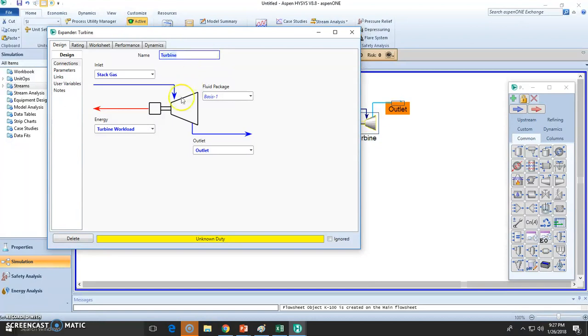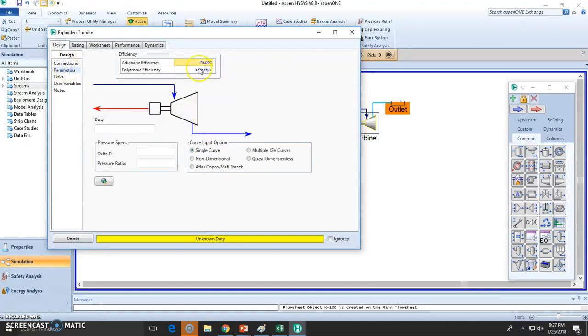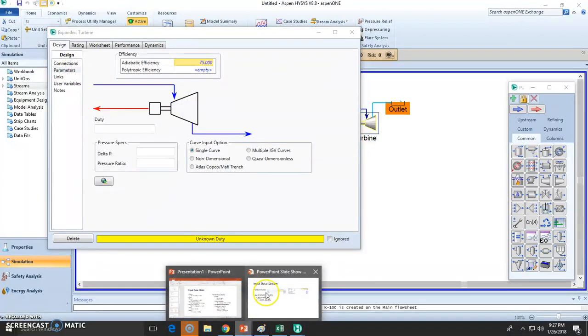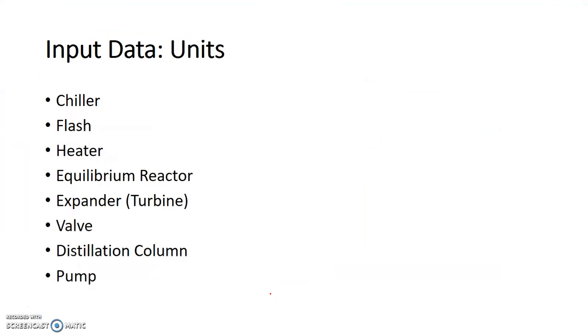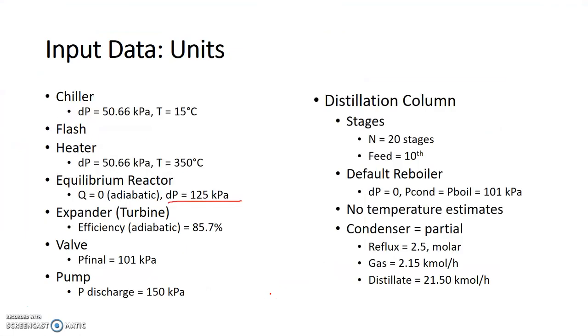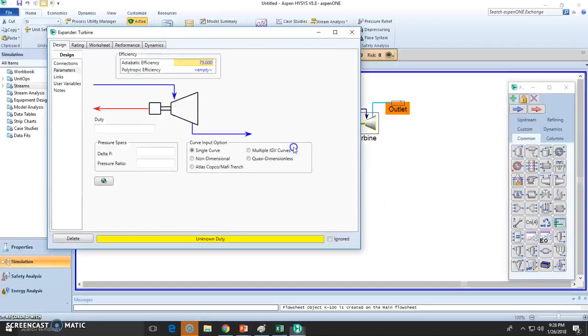So we need to state the efficiency. Where is it? Expander is 85.7. So let's state that, 85.7%, click.